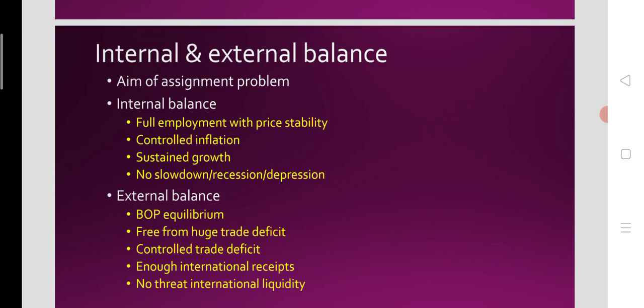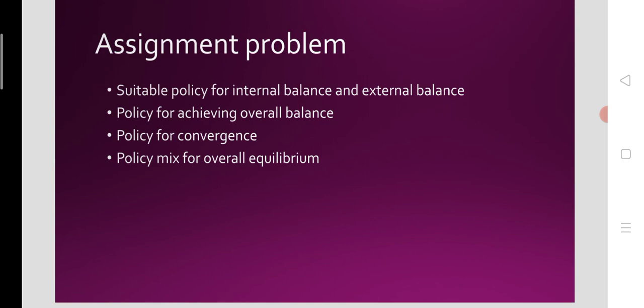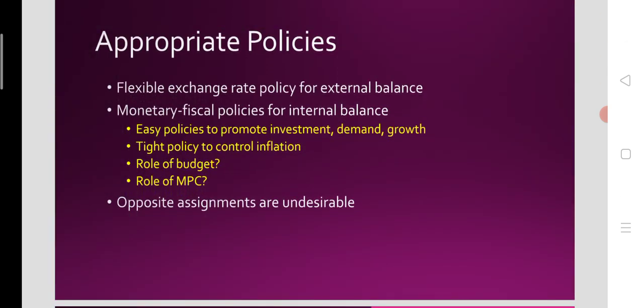When there is neither internal balance nor external balance, concerted efforts are required from the government. They have to resort to a monetary-fiscal policy mix on the one hand, and exchange rate policy on the other. This is the assignment problem — the assignment of suitable policies for both internal balance and external balance, so that equilibrium is obtained in both the domestic economy and the external sector.